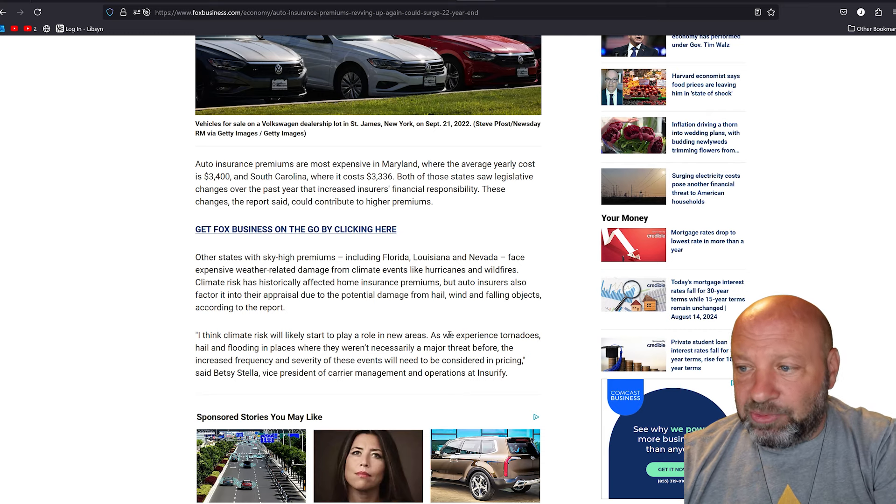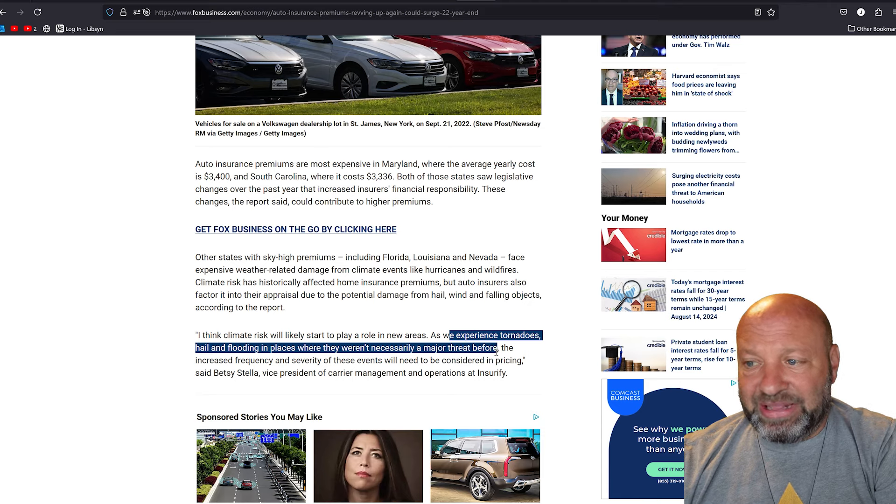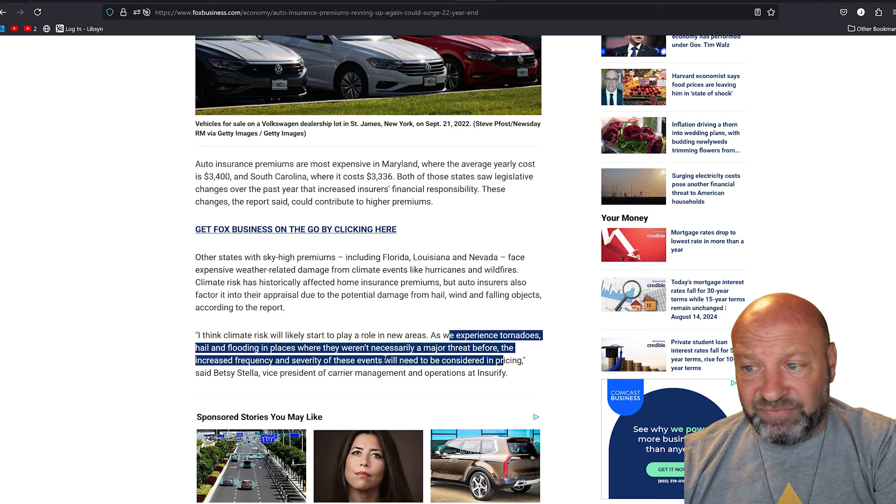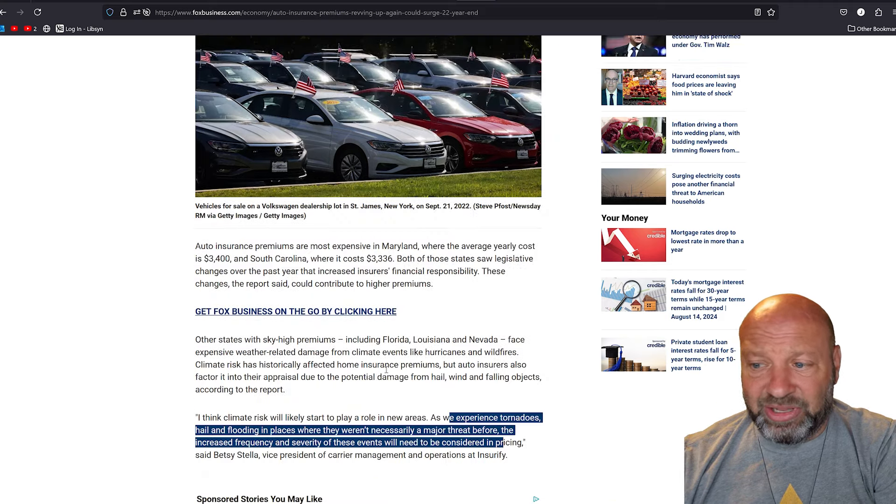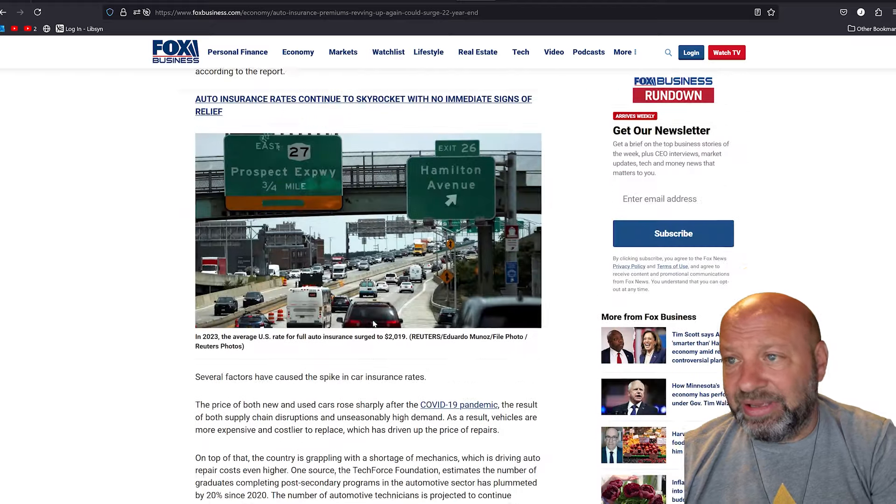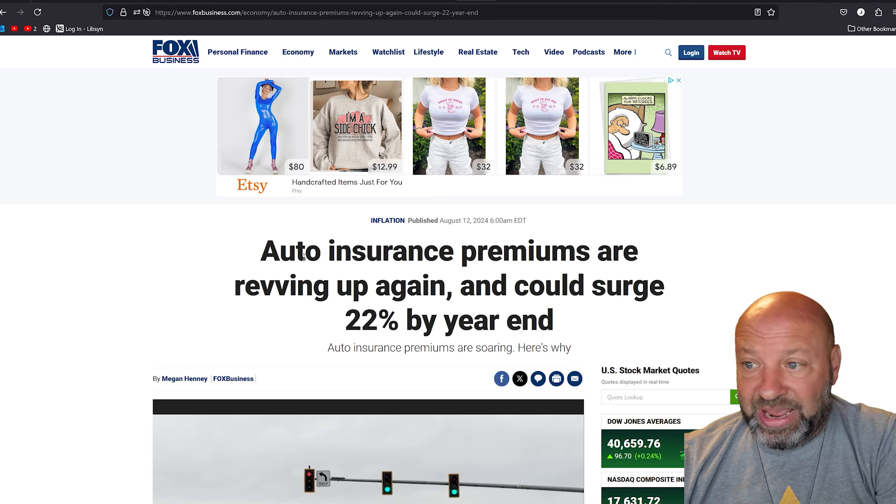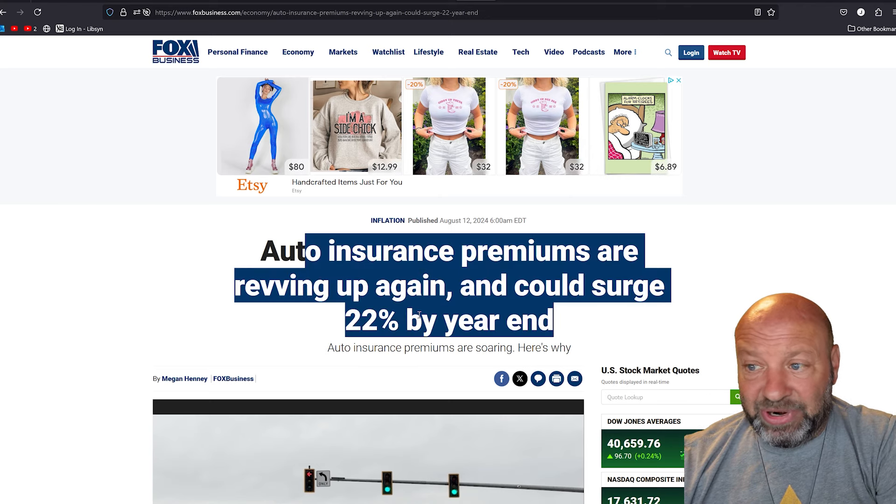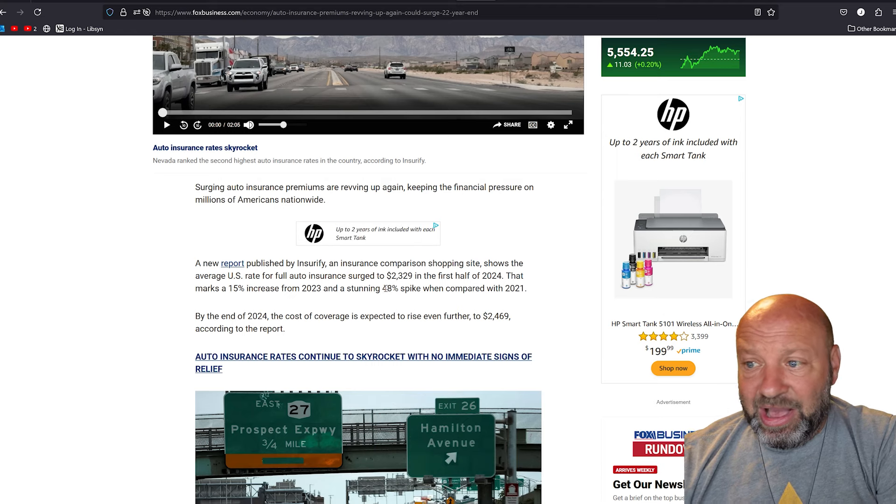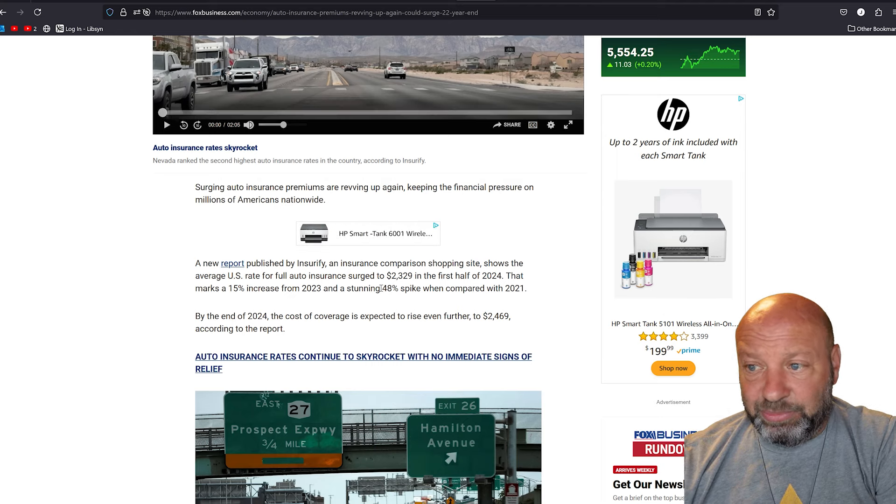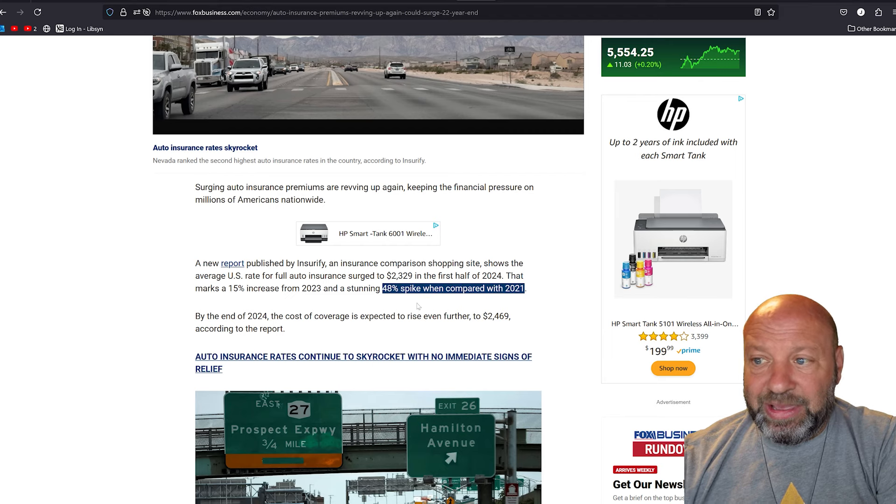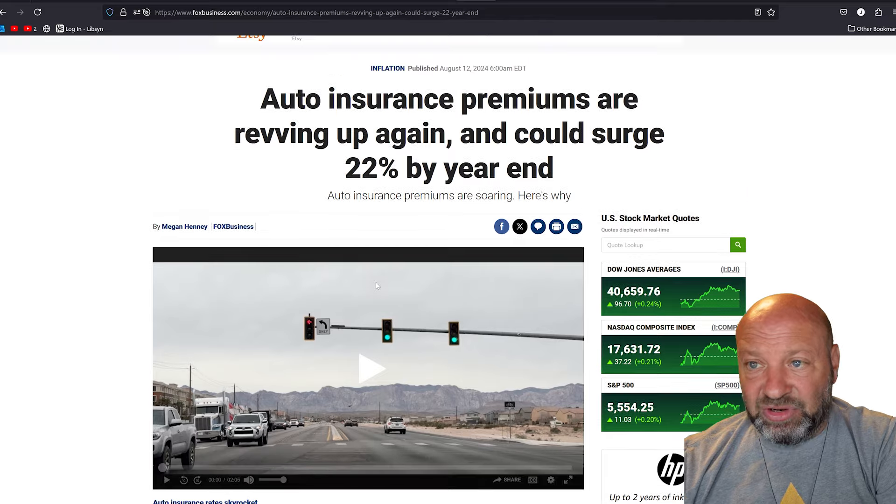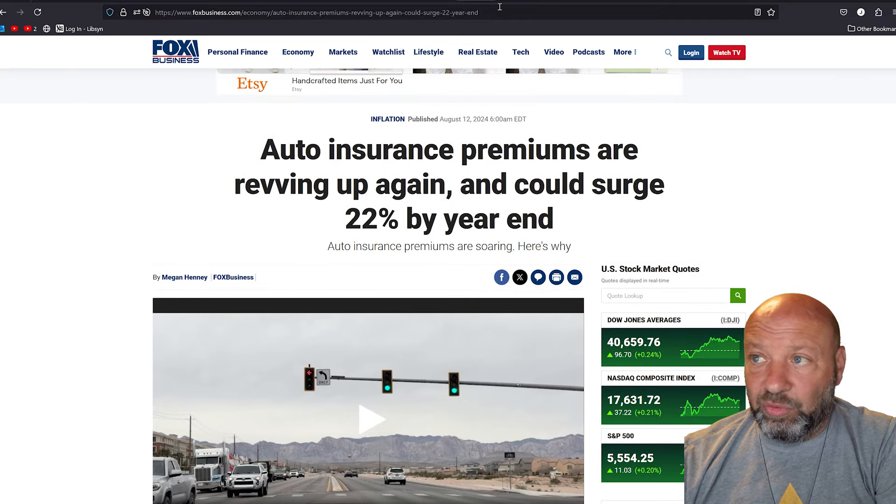They say we also experienced tornadoes and hail and flooding and things like that that weren't necessarily a major threat before. Yes, they were. The severity of storms, no, I'm not buying it. These things were always an issue. It's all a joke. It's a complete scam is what it is, and we have to deal with it. We don't have a choice. Auto insurance is going up another 22%. Plus it went up 20 something percent last year. So it's going up 48% compared to 2021 is what we're going to pay at now. We have to just sit back and take it and deal with it because that's the way the world works.